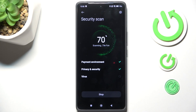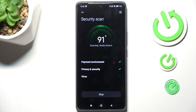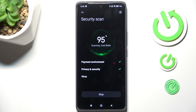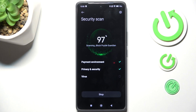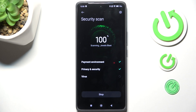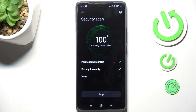As you can see, your device will scan itself — the payment environment, privacy, security, and viruses. It will scan itself in order to find any kind of problems, and after the scanning it will show you the results.